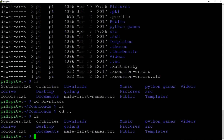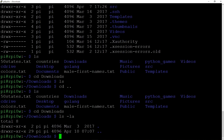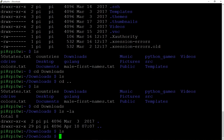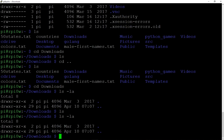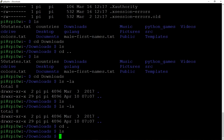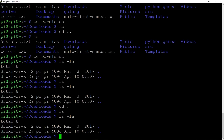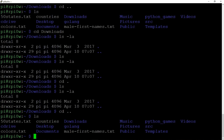That directory is empty. If we want to go back up a directory we do `cd ..` and that takes us back up to the top directory. Now, doing `ls -la` inside a directory, you'll notice there are always two entries: dot and dot-dot. Dot means the current directory, so `cd .` keeps you where you are. Dot-dot means the directory above, so `cd ..` always takes you to the directory above.